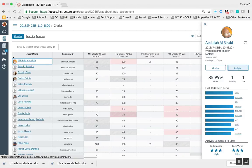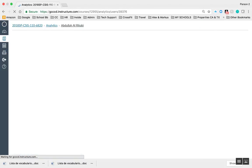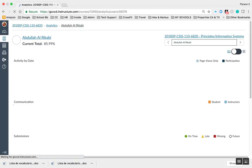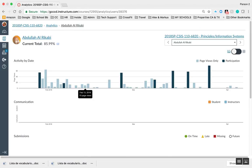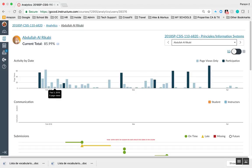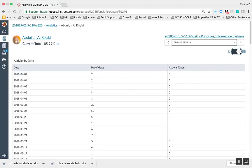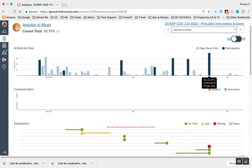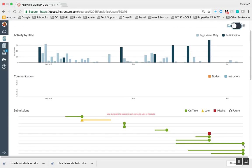If I click on one student and click on analytics, I can see their activity, what pages they viewed, and their level of participation. I can toggle on and off the graph part. For communication, I use a different method with my students called Remind.